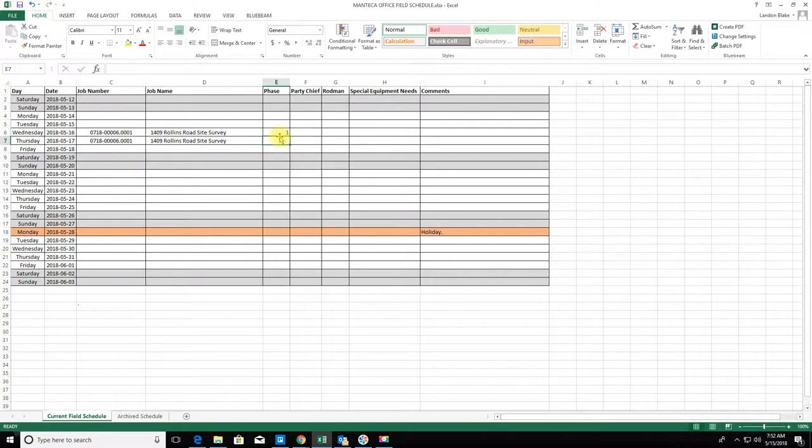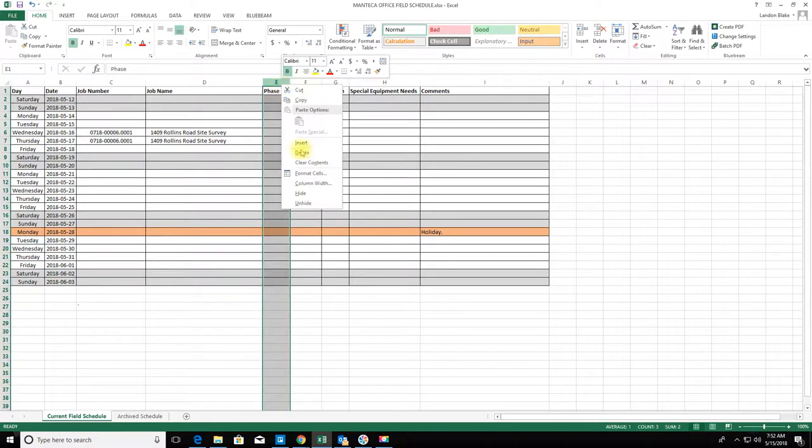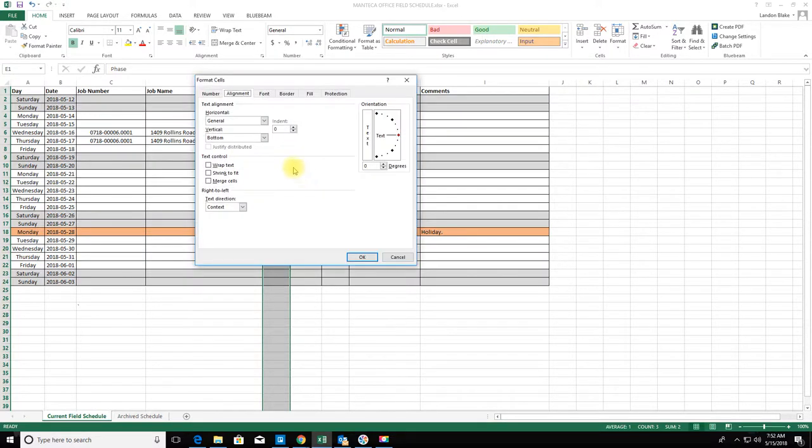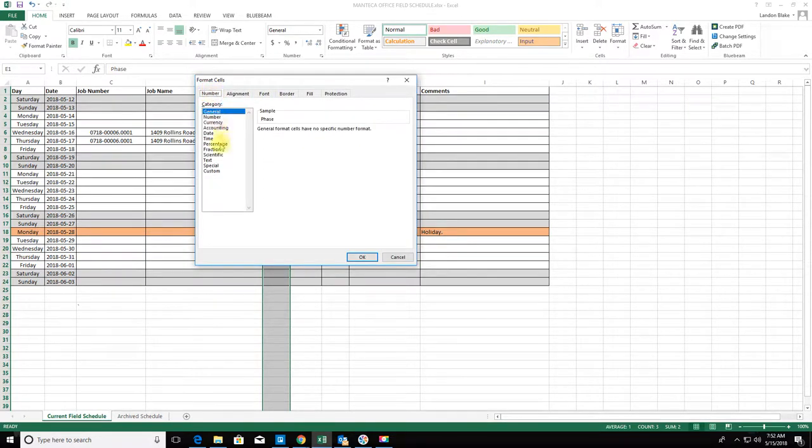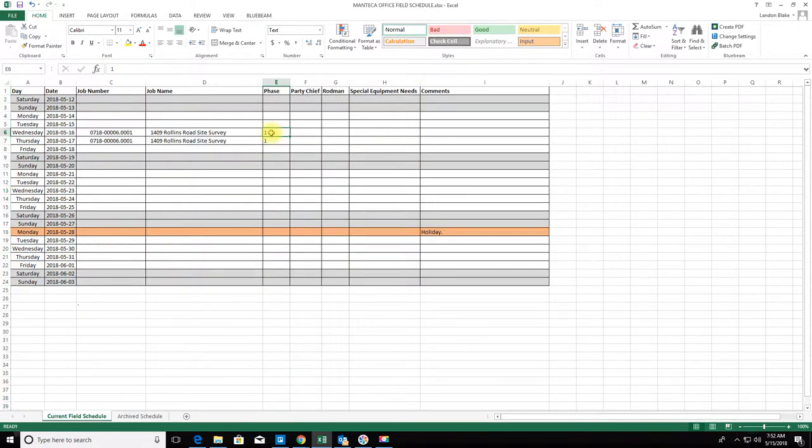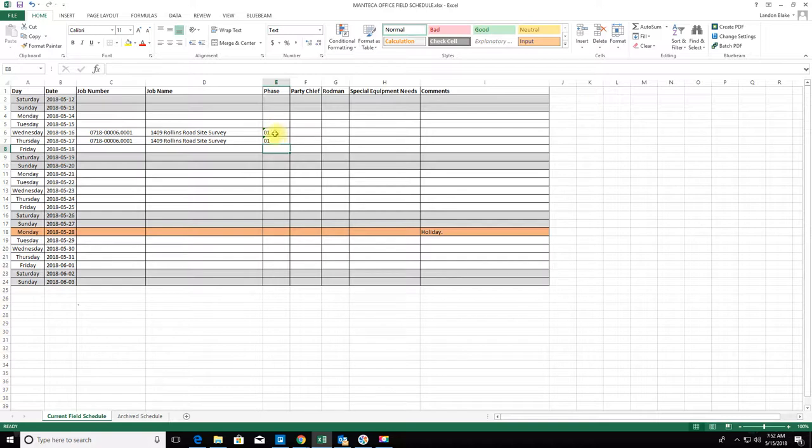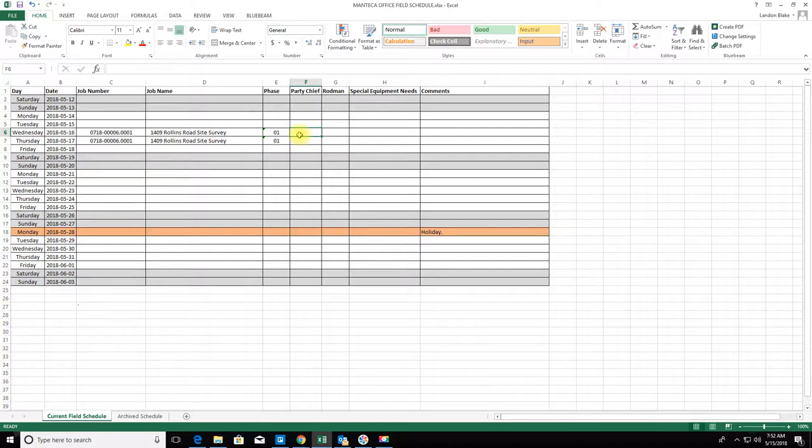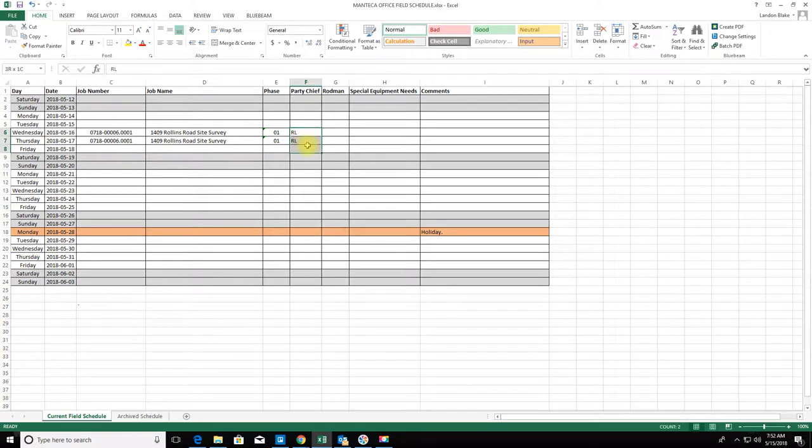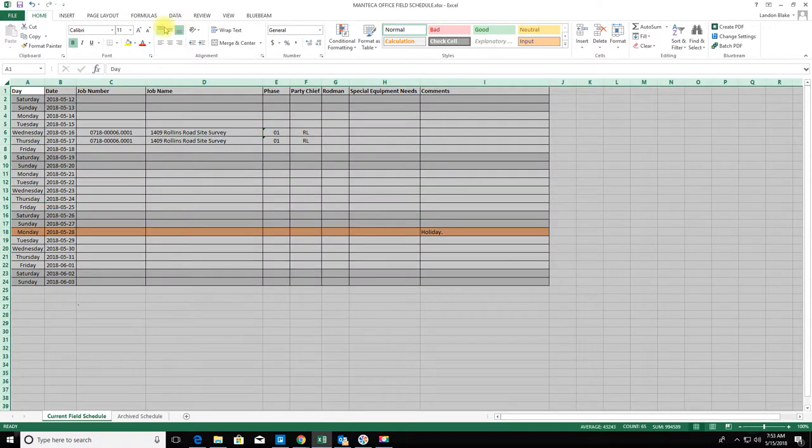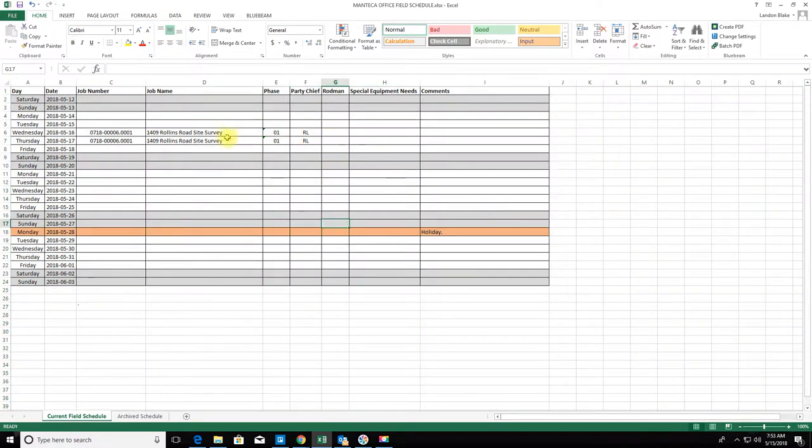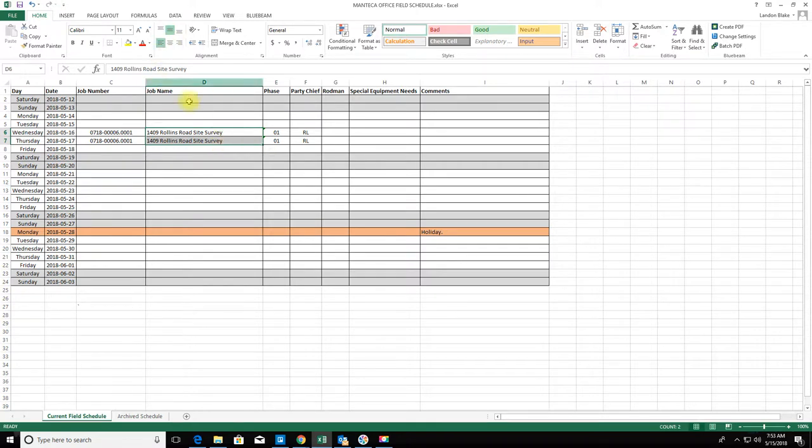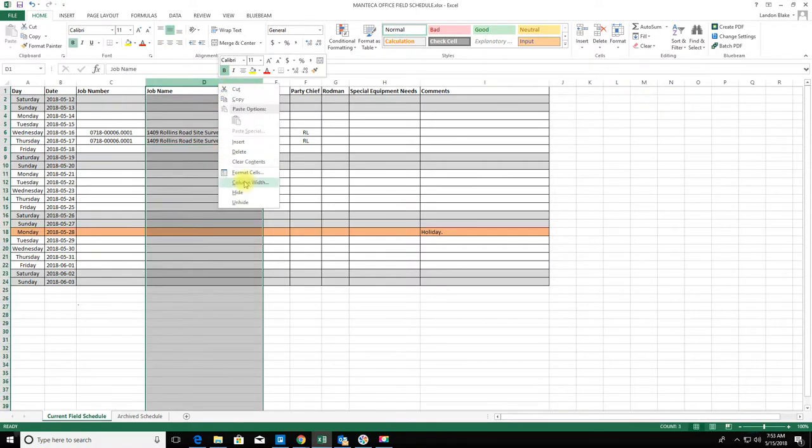Usually I put the phase on here. For both these jobs it's going to be Phase One, and I like to put the leading zero in there just because I'm anal retentive. We'll make that text formatted and center that. Now party chief I know going on this one is RL, I just use initials there. I'm not 100% sure who Robin is yet, but I think it's going to be JG.